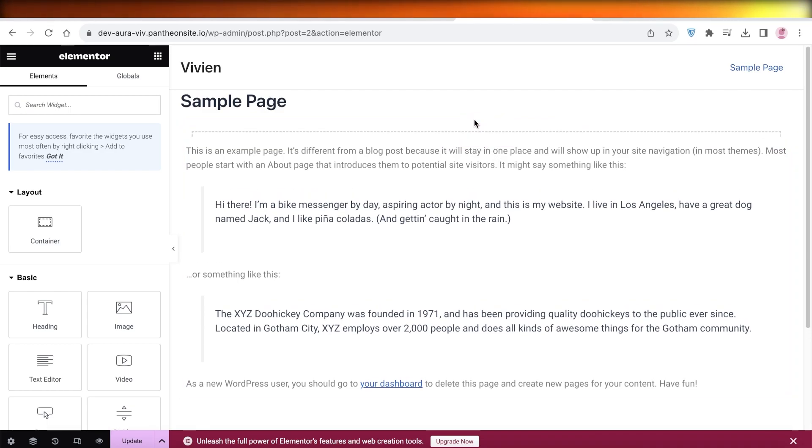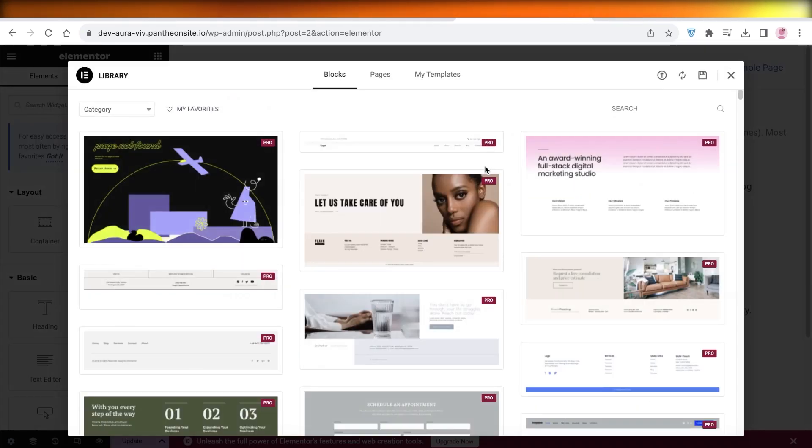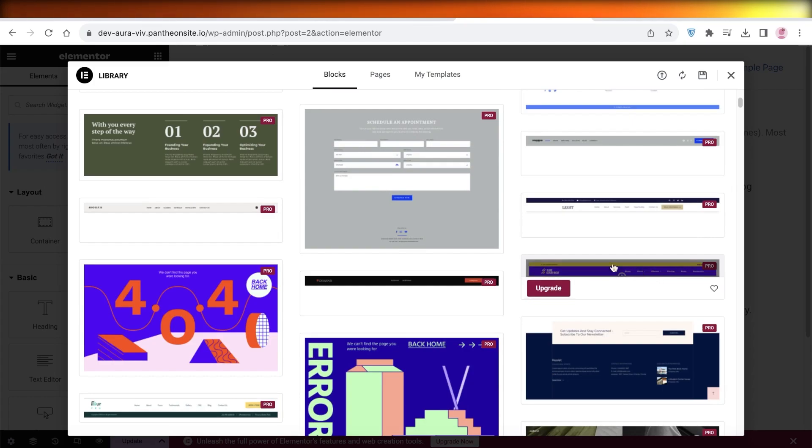Instead of clicking on the plus icon again, click on the folder icon. Once you click on the folder icon, you will be able to see all of the different templates or themes available with using WordPress and Elementor.